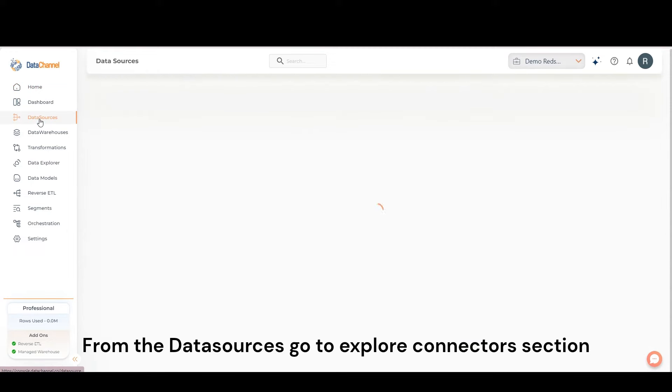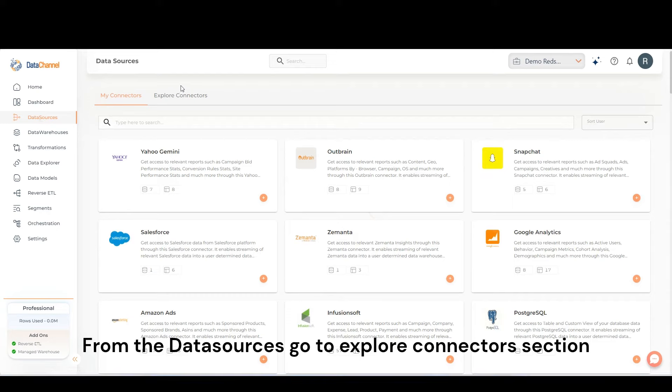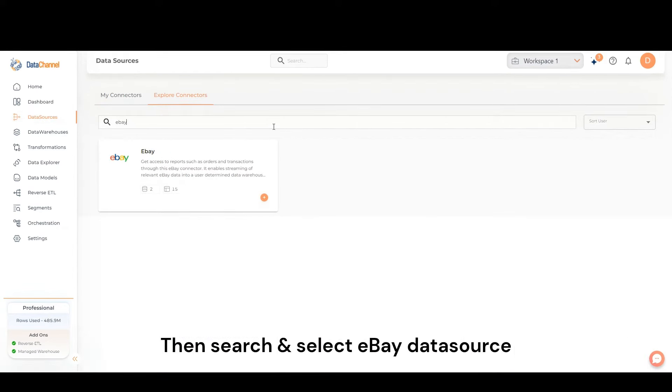From the Data Sources go to Explore Connector section. Then search and select eBay Data Source.